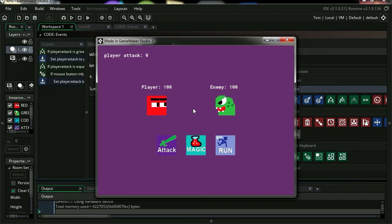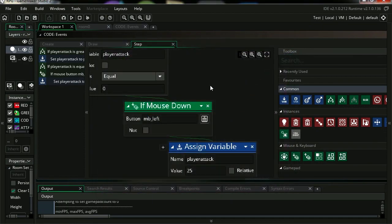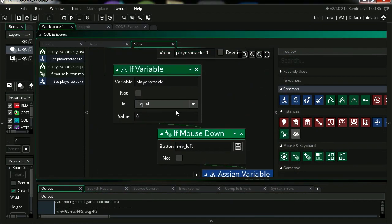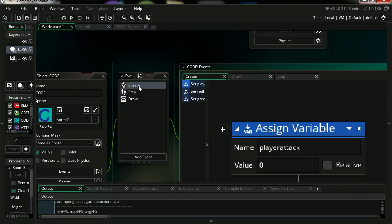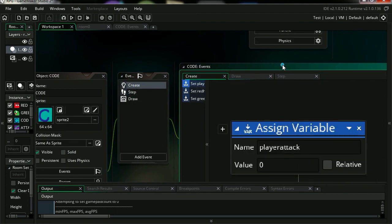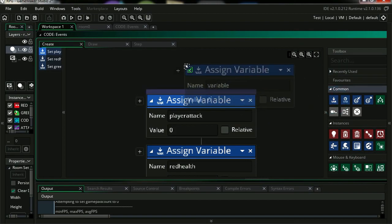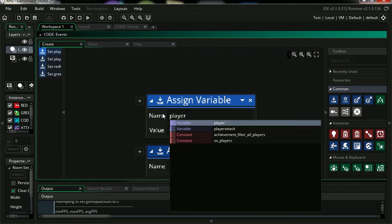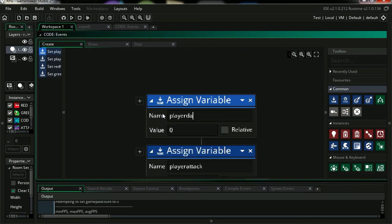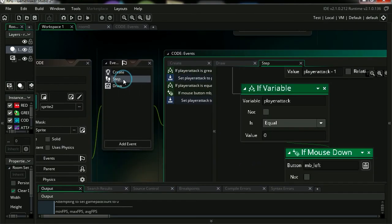Let's do some damage to the enemy. We are going to need a new variable. Let's go create, just drag variable, and let's call this player damage. Let's set this to 0.